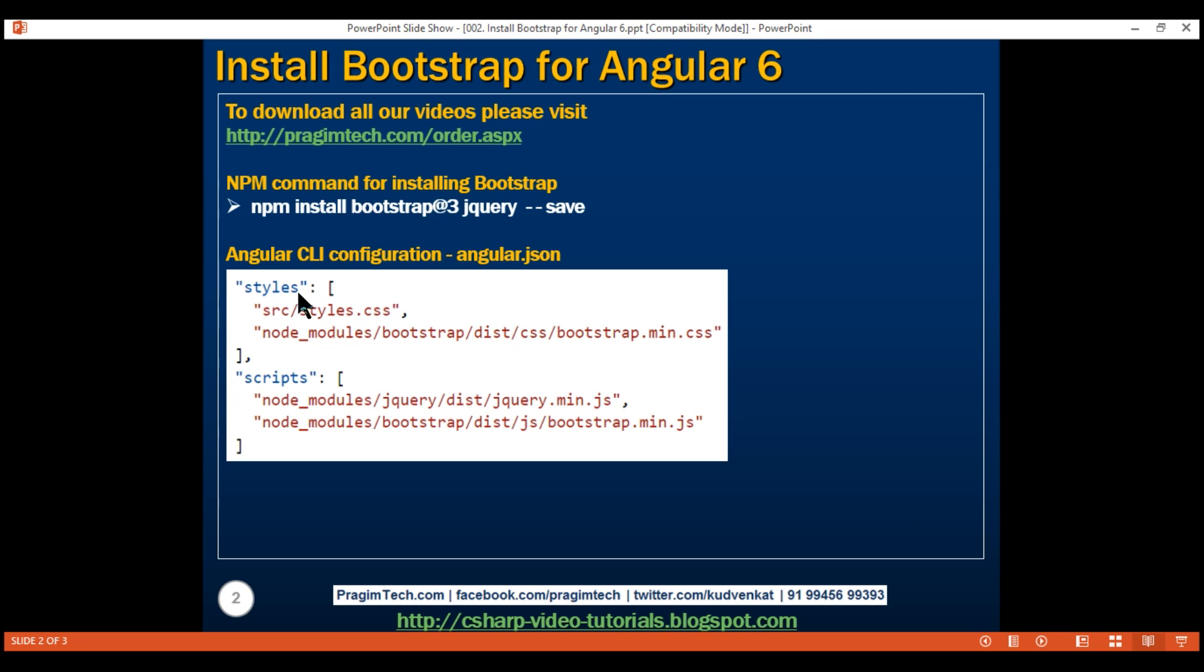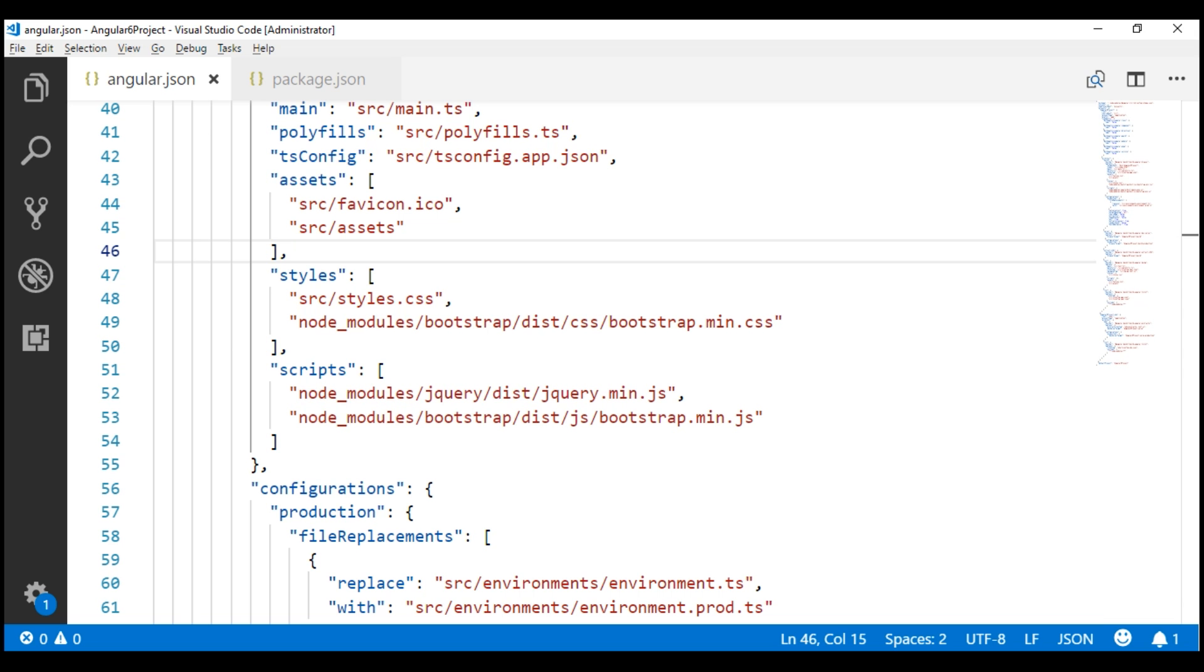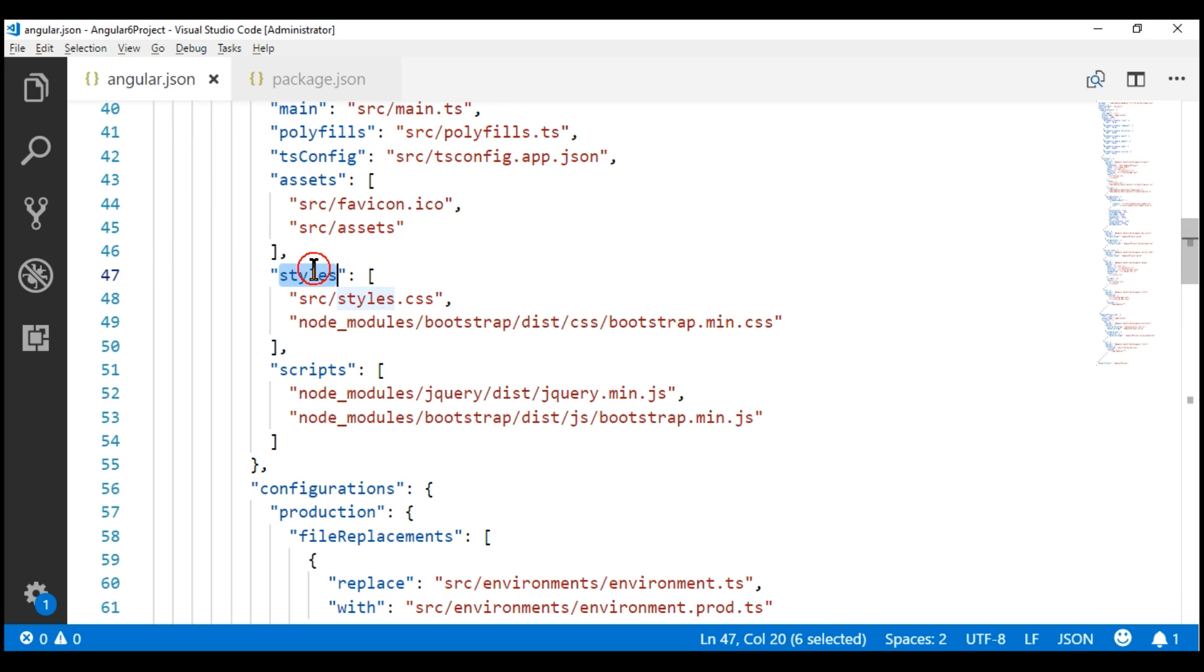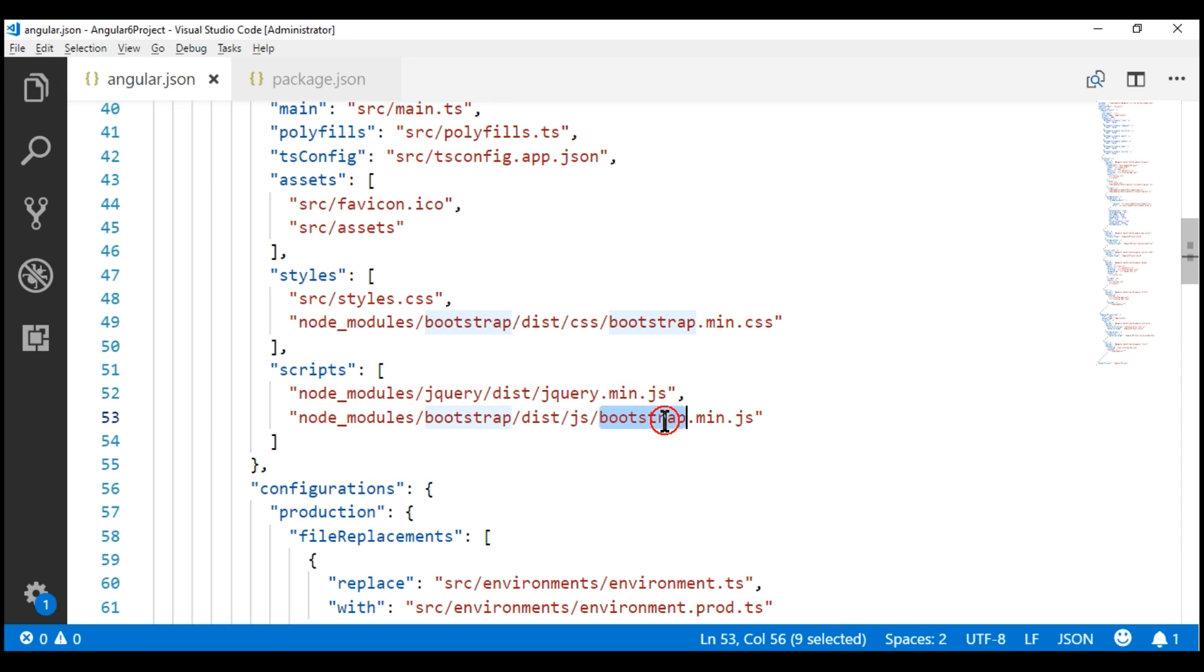In the styles section, we include the path to the Bootstrap CSS file, and in the script section, we include the path to the jQuery file and the Bootstrap JavaScript file. Notice, I have already done this in Angular.json file. Under styles, we have the Bootstrap CSS file, and under scripts, we have both jQuery and Bootstrap JavaScript files.